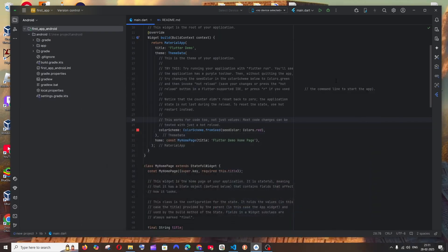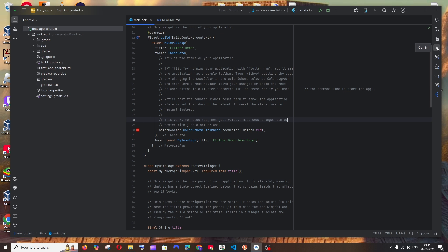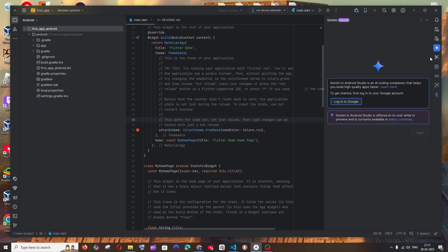Once you are done upgrading or downloading the latest version of Android Studio, automatically to the right you will have this Gemini icon. Click that and as you can see Gemini in Android Studio, we need to log in with our Google account to use it.